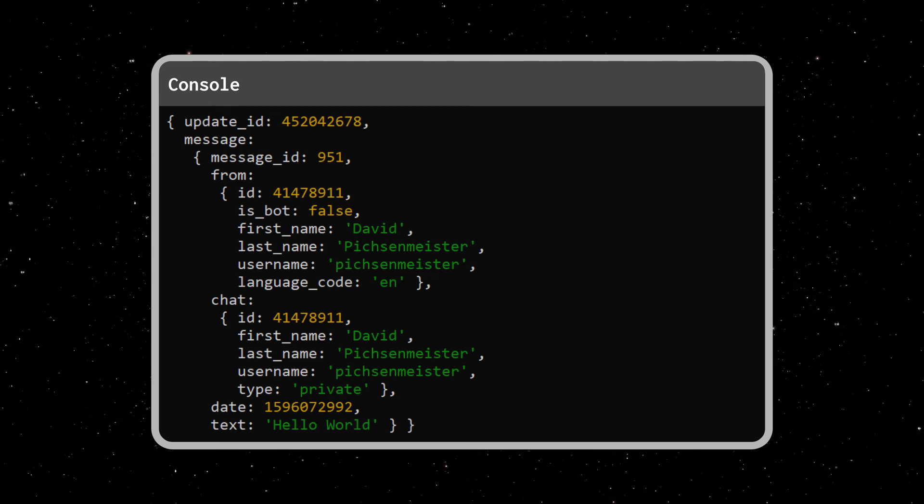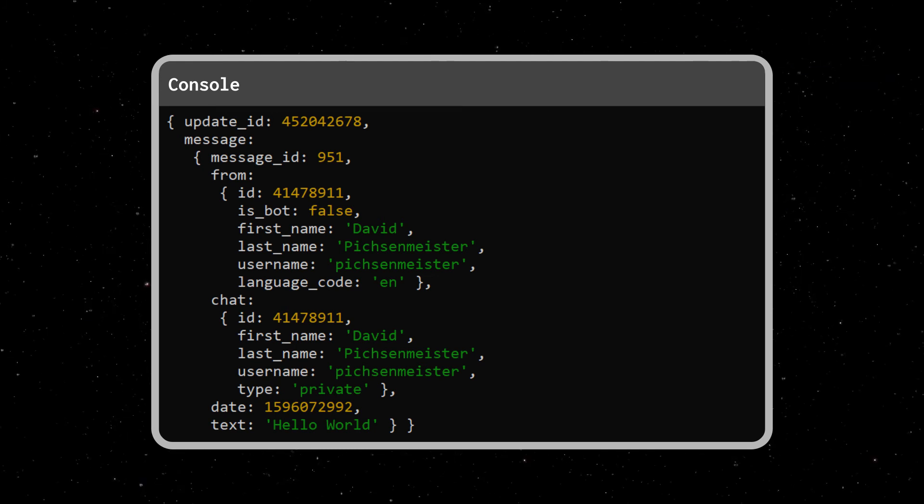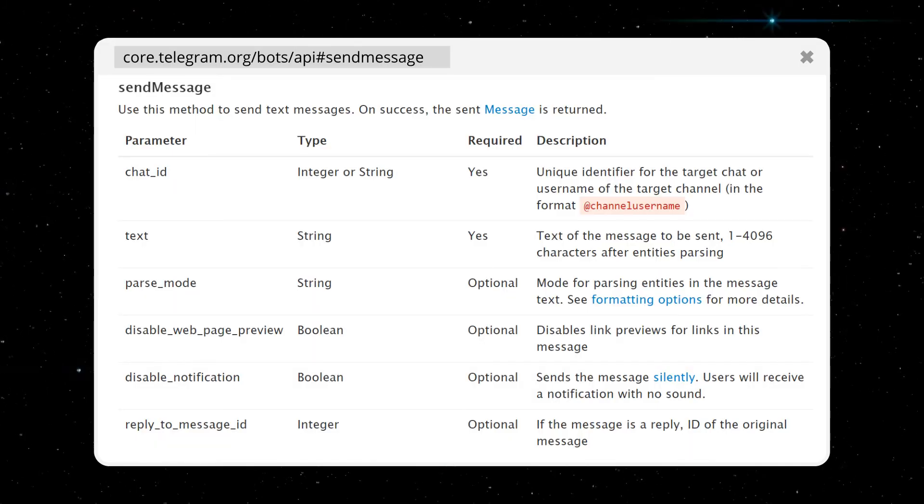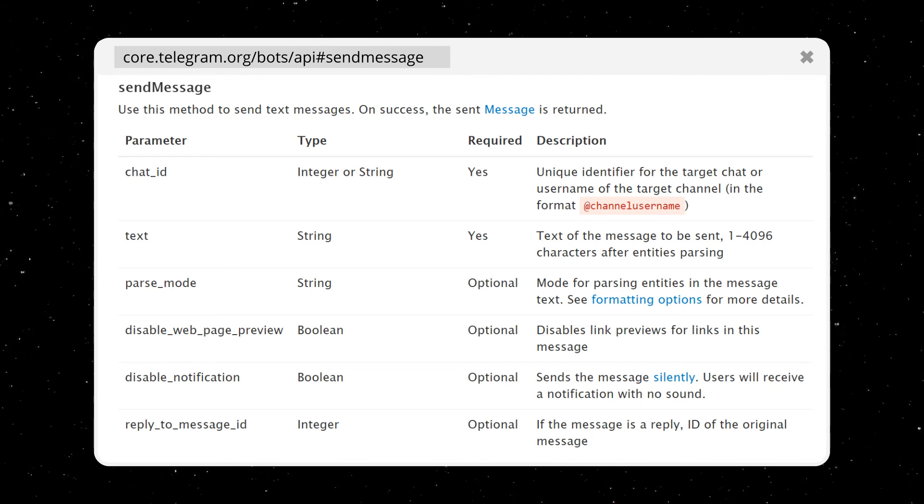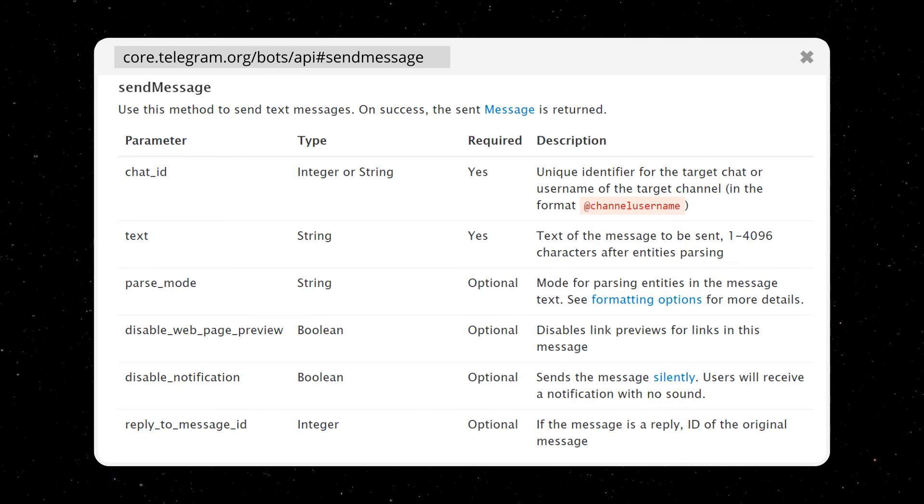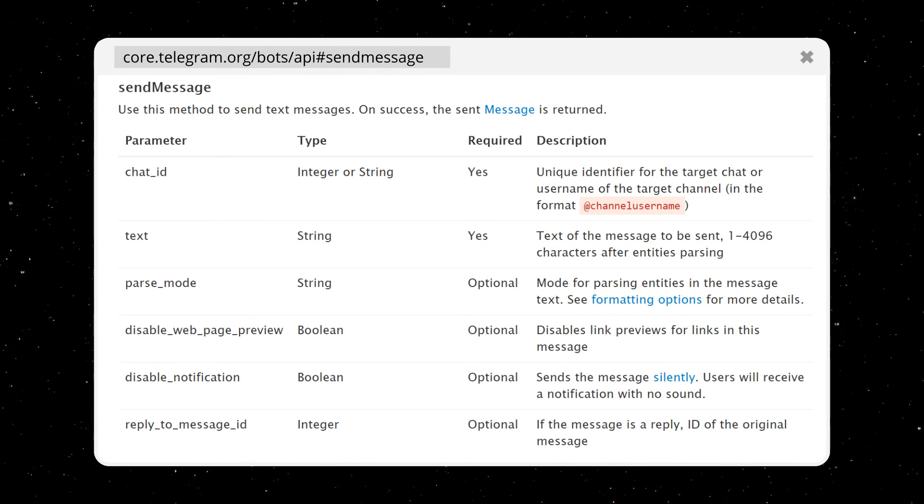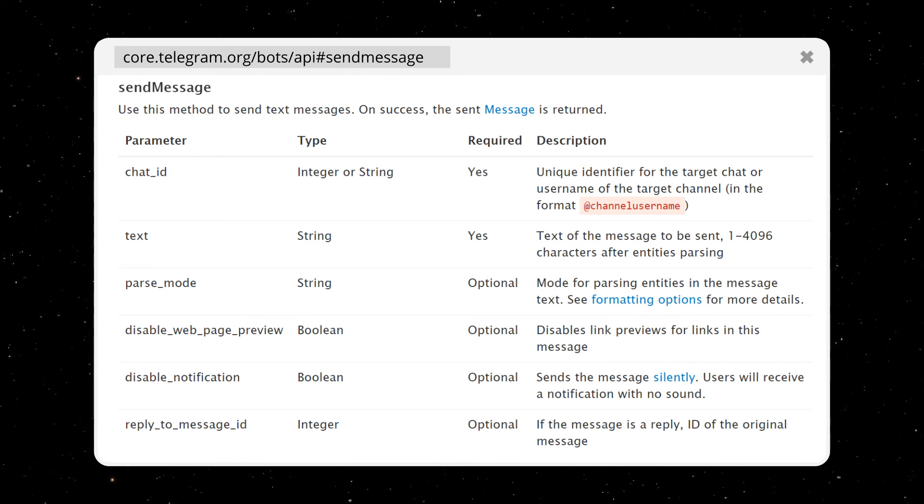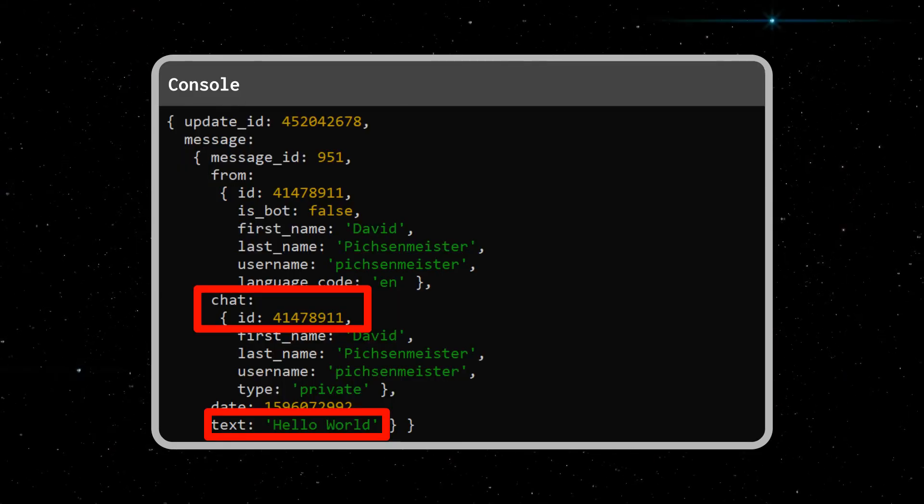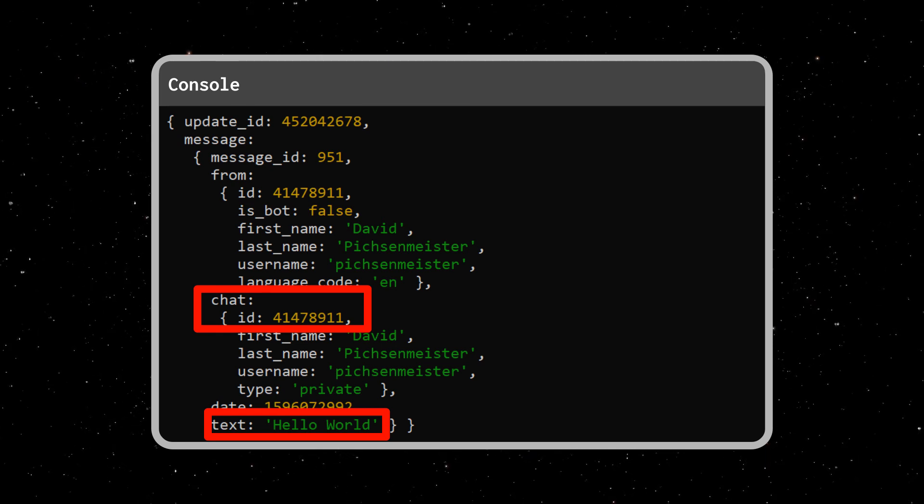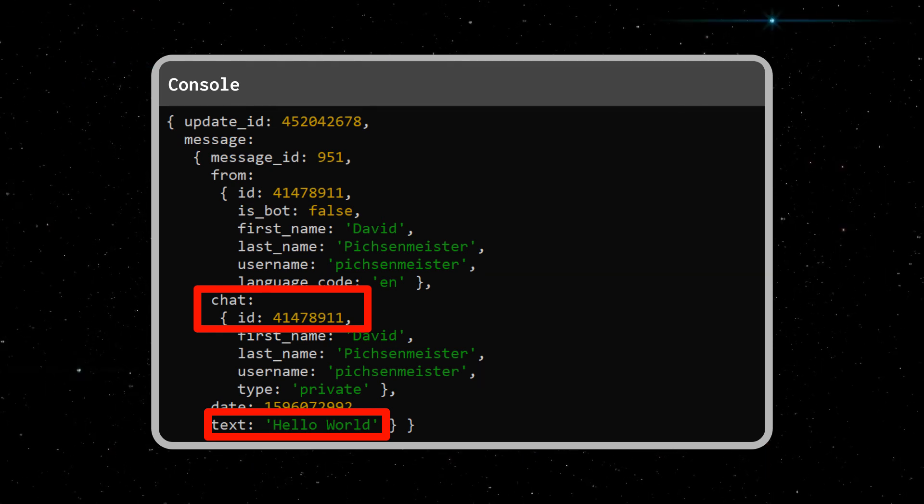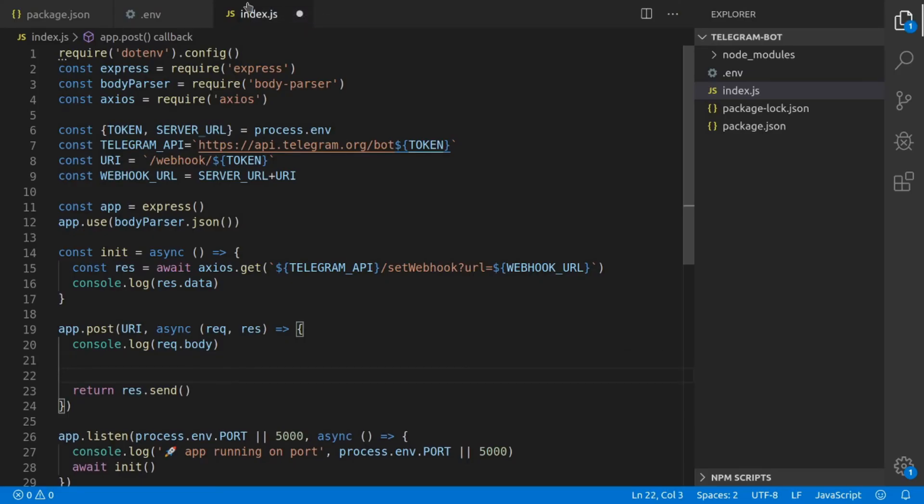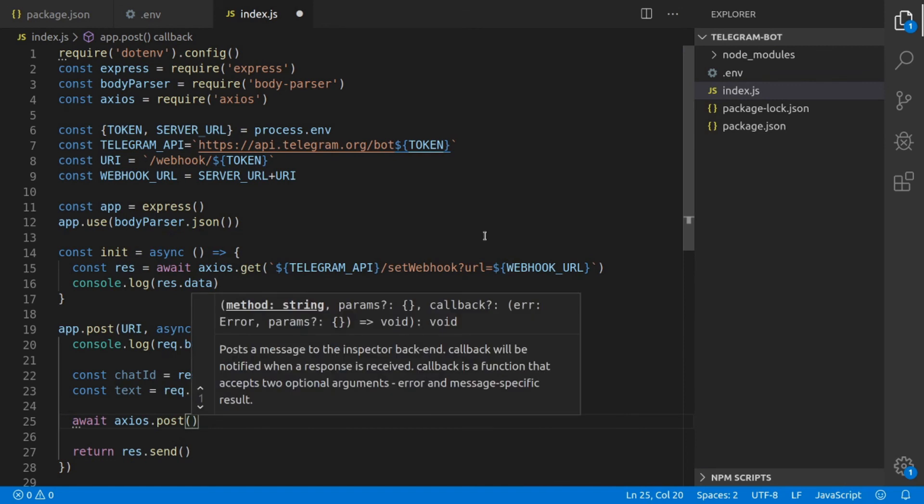To send a message, we will use the sendMessage API endpoint. If we look at the documentation, we can see in order to send a message we require two parameters, which is the chat_id and the text. Looking again at the update payload Telegram has sent us, we can receive both the chat_id and the text from this payload. So in our code, we can just access both these properties, and then we're going to do an axios.post request to Telegram's sendMessage endpoint and include both the chat_id and text property in the body.